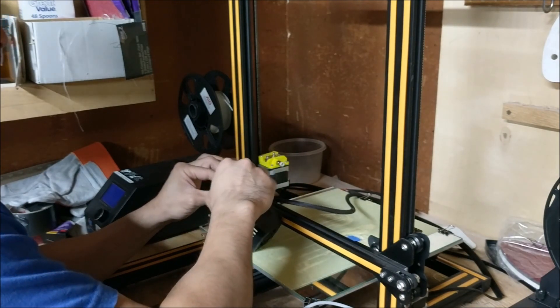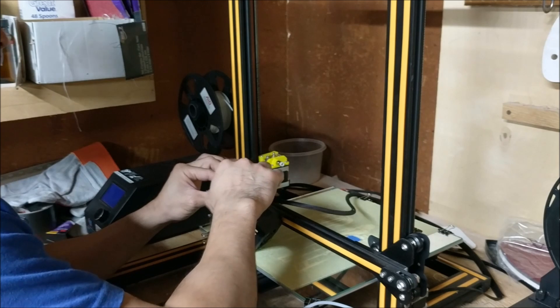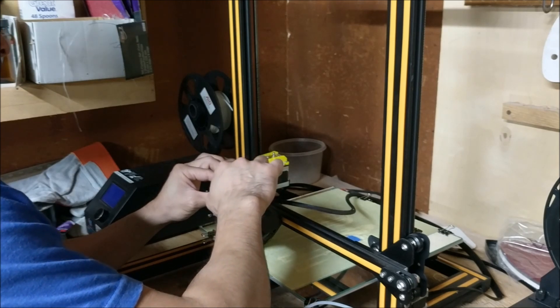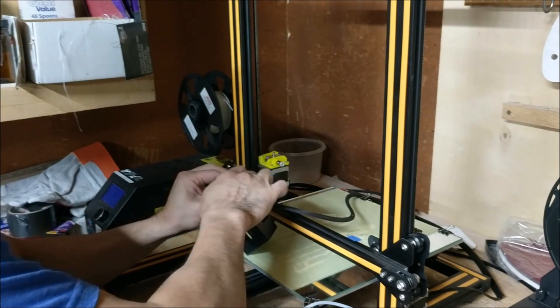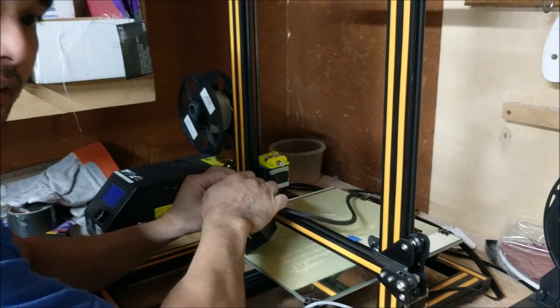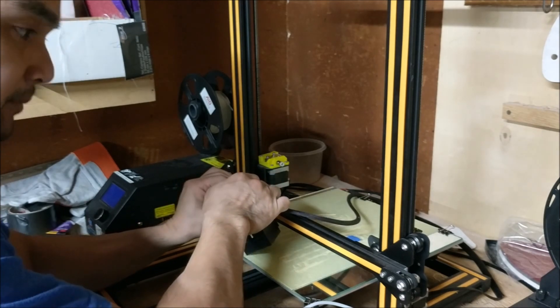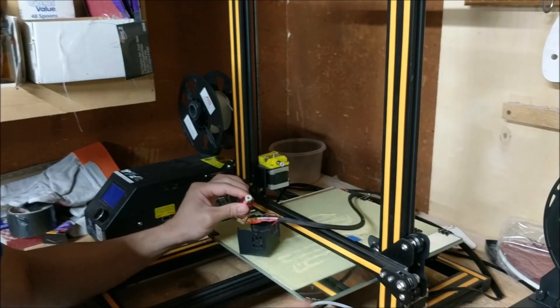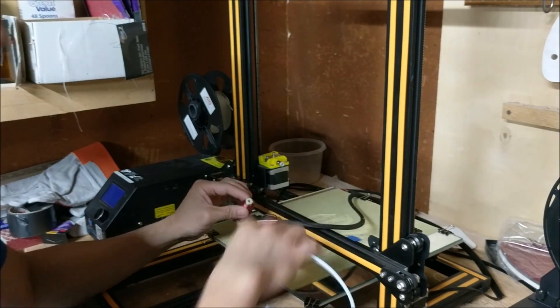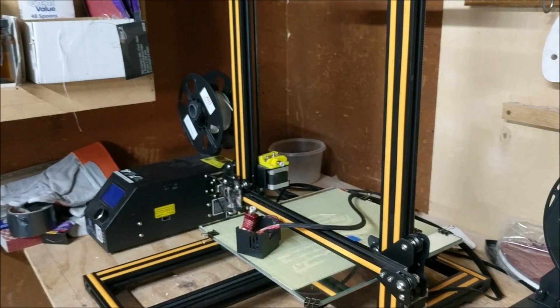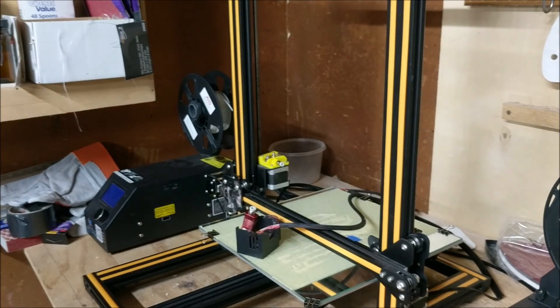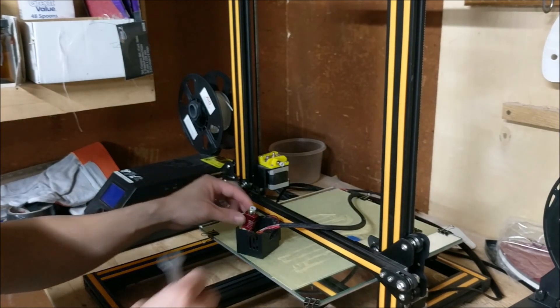Make sure it's there nice and tight. Okay, grab your wrench to tighten it.